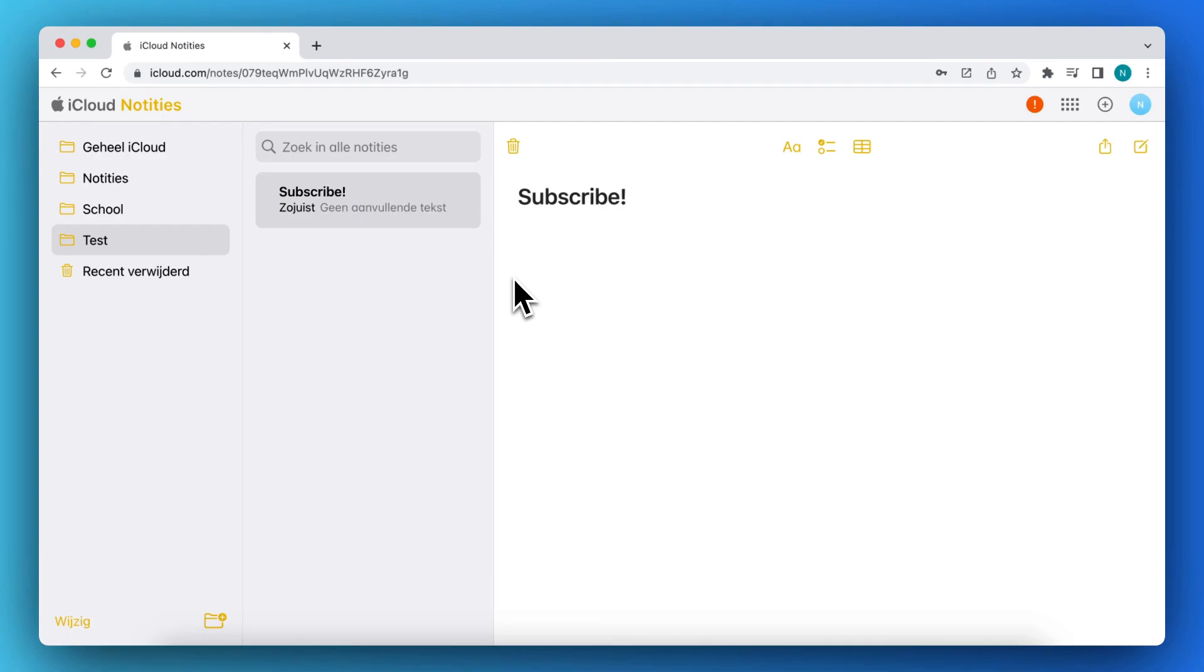You can access your notes, you can type on your laptop, and this will sync between all of your Apple devices